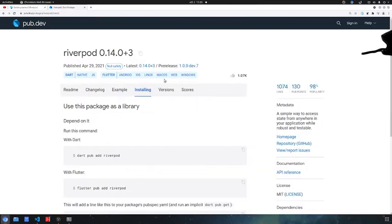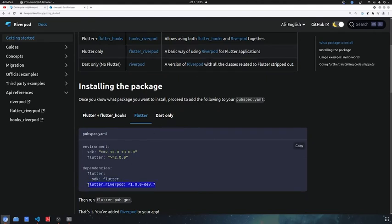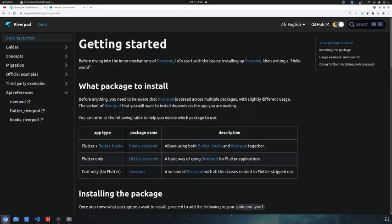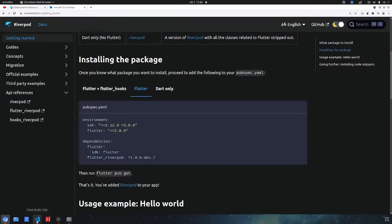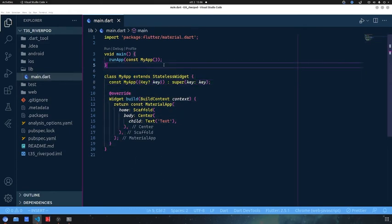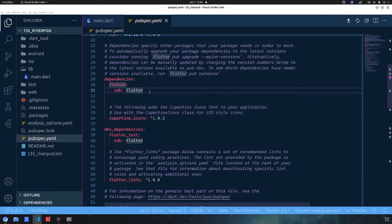I have already made some videos about Riverpod but I used the stable version. In this video I'm going to use the development version — obviously you don't have to use this during production. Let's install it by copying it from the official documentation, and I'll leave a link if I remember. Now let's go into VS Code. I've already created a similar project, deleted all the other stuff, and inserted a simple stateless widget. Let's head into the pubspec.yaml.